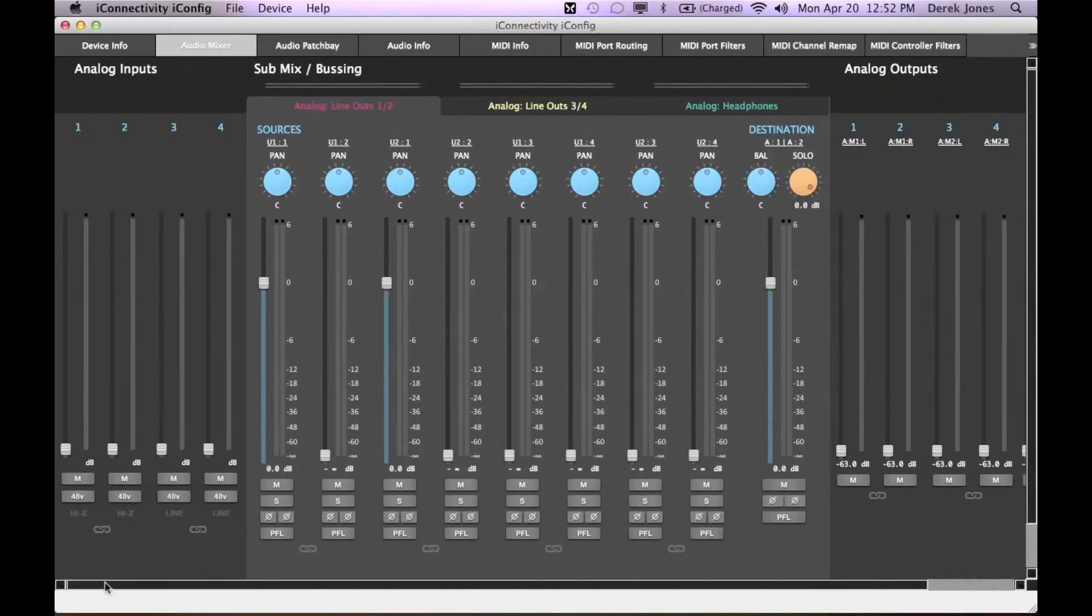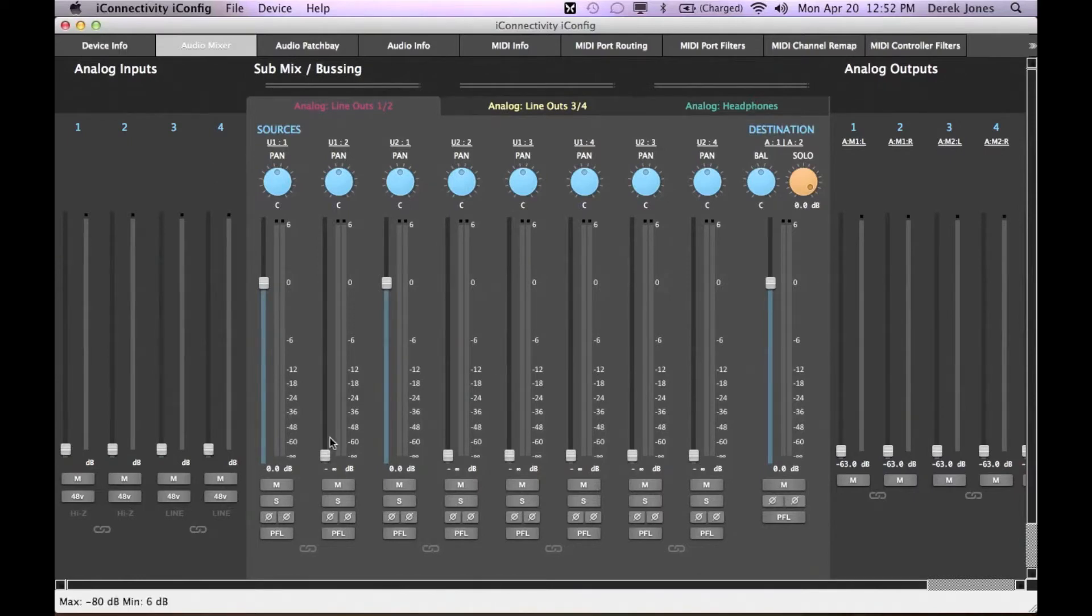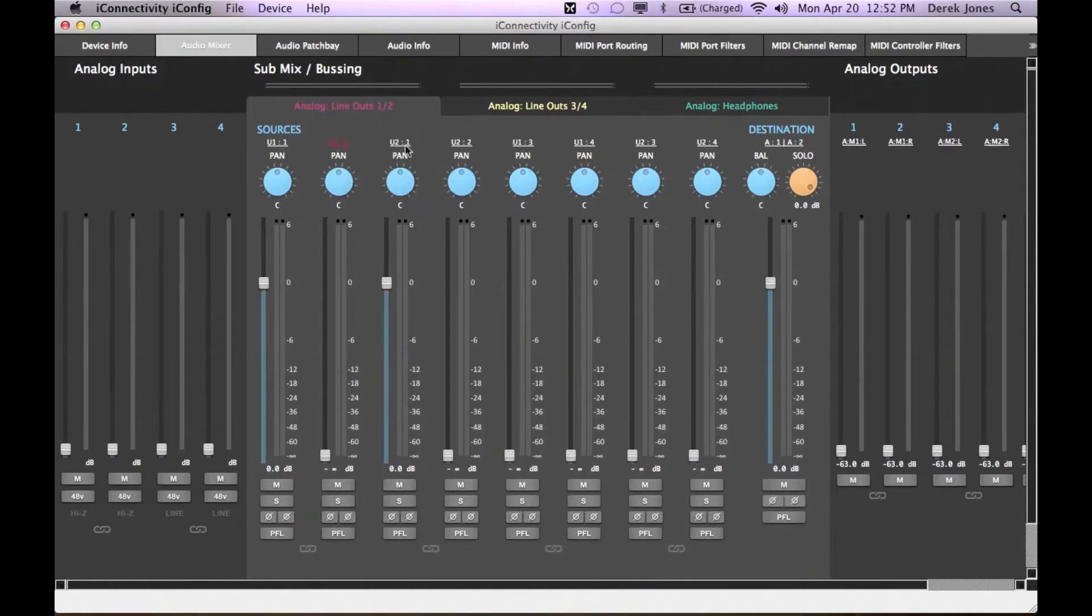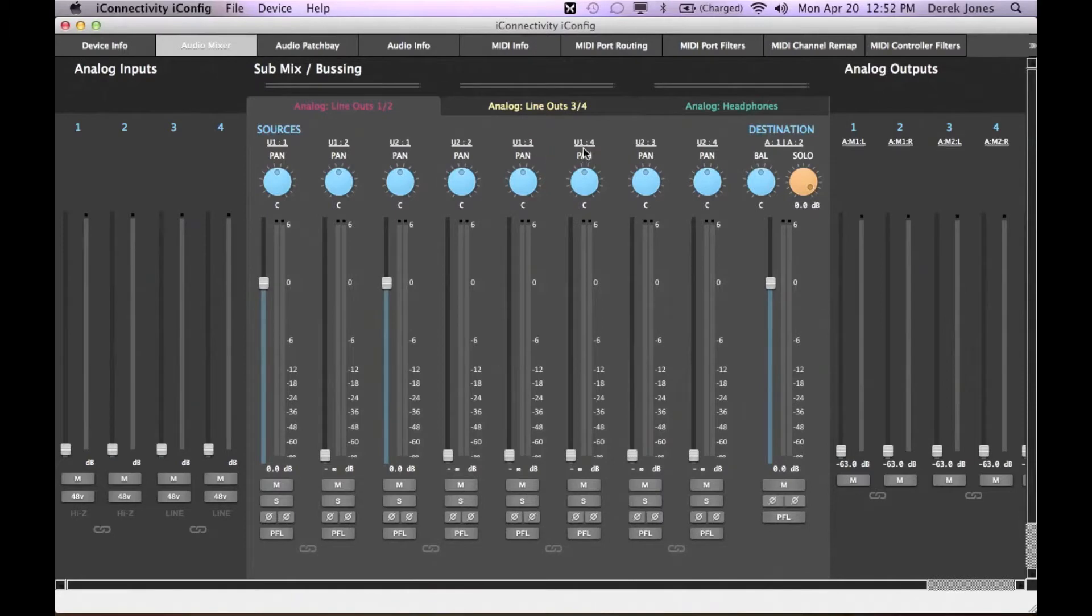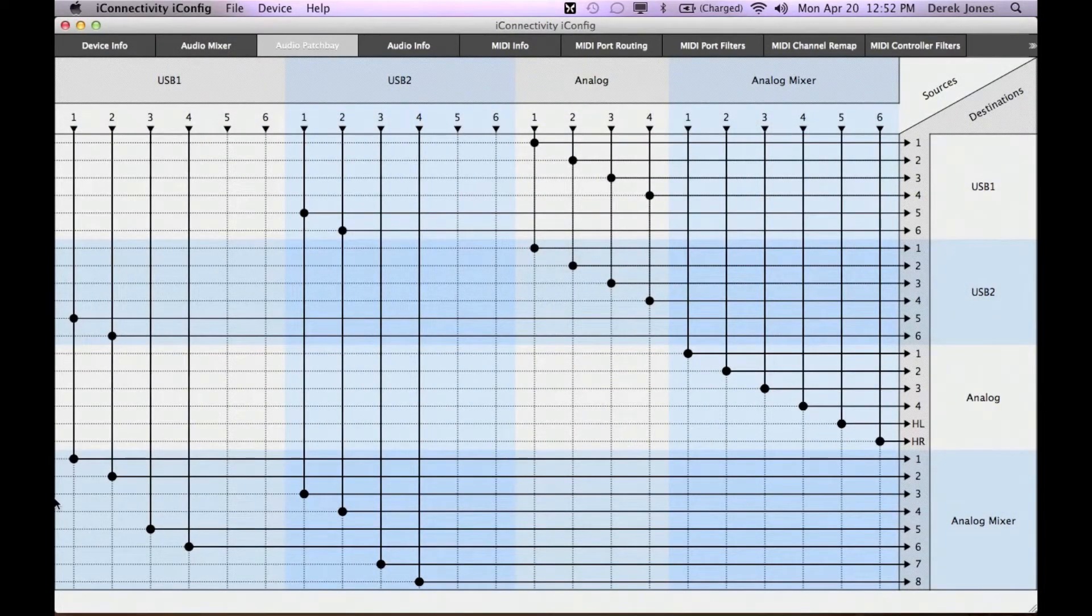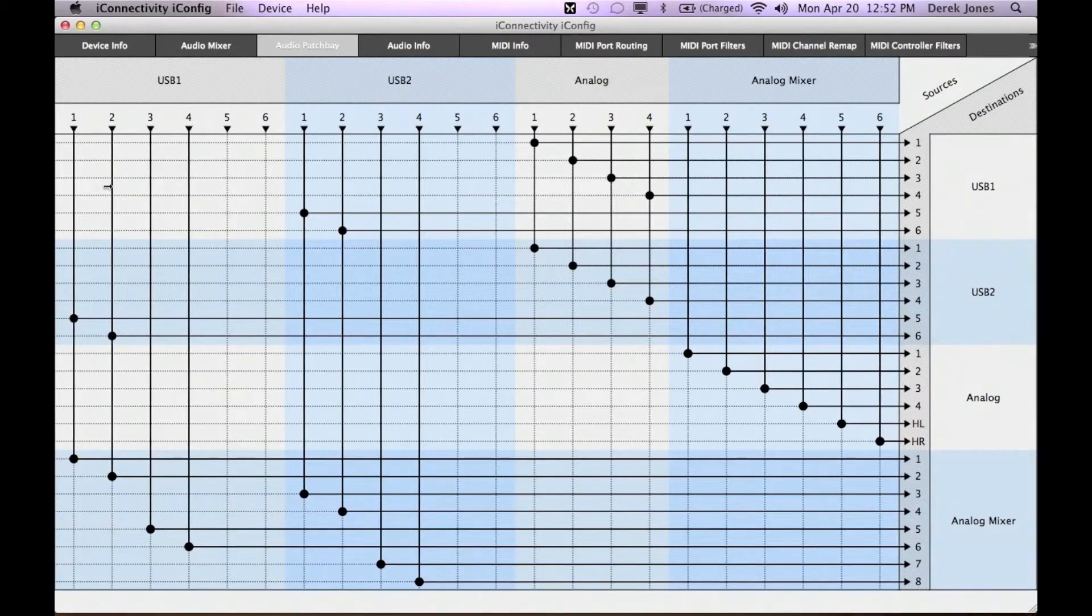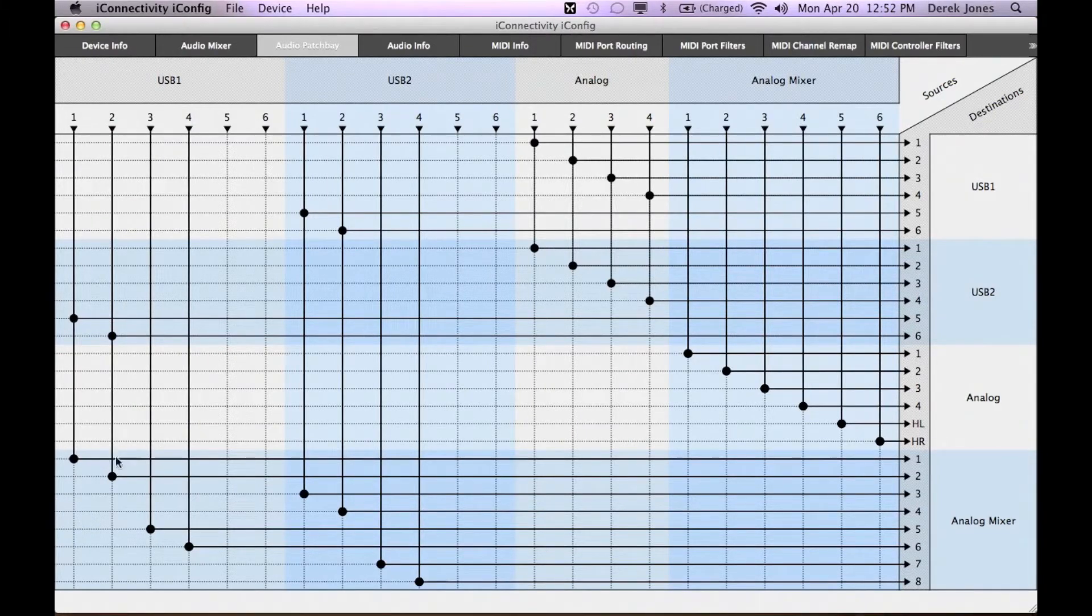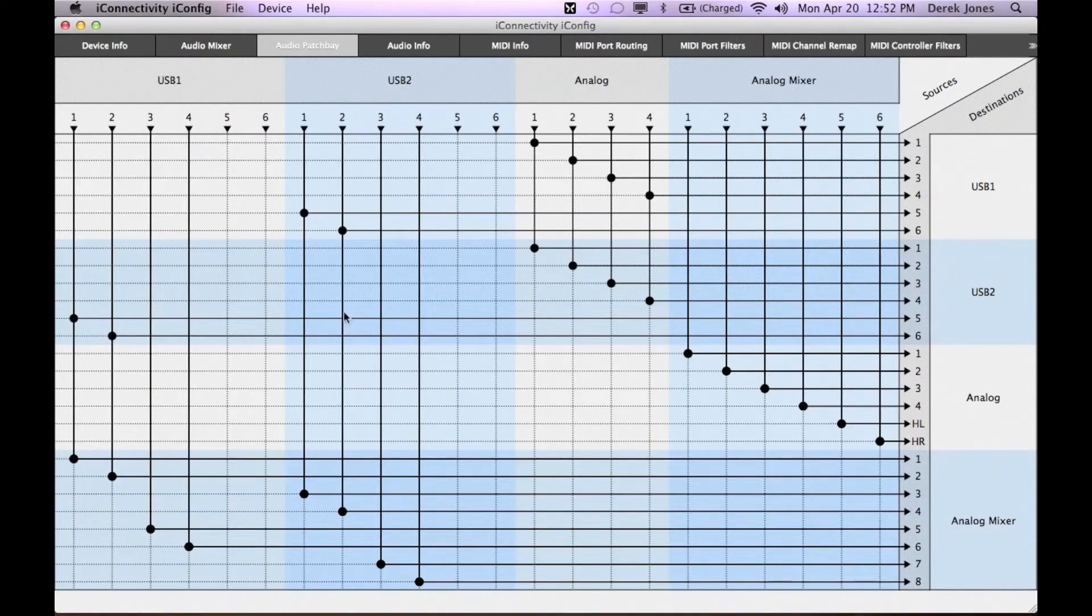The inputs to the mixer correspond to the connections you see in the patch bay. U11 and U12, U21 and U22, U13 and U14. In the patch bay, likewise: U11 and U12, U21 and U22, and so on.